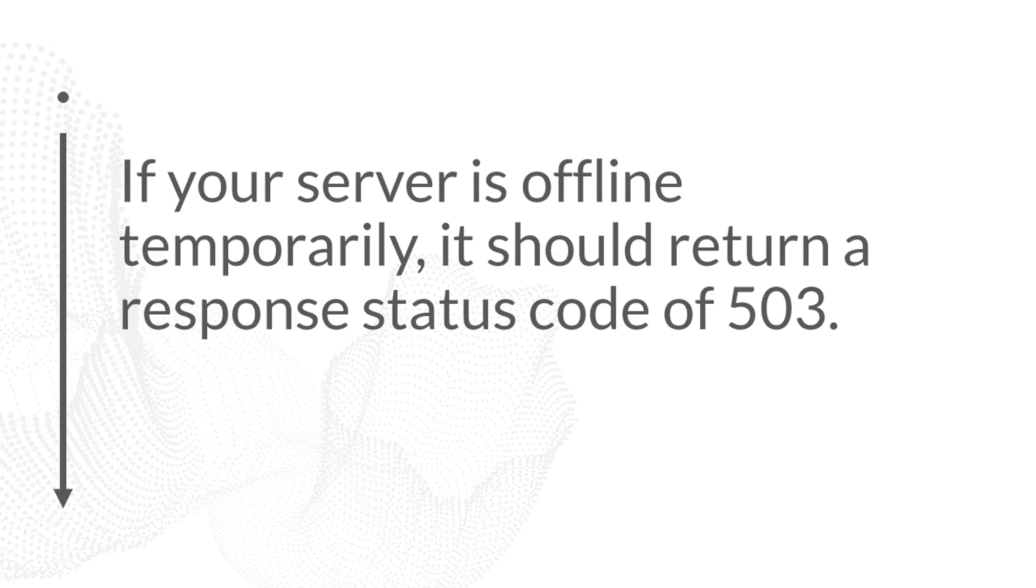If your server is offline, and it's offline temporarily down for maintenance, let's say, then it should correctly return the response status code of 503. But if your server is down for maintenance and it returns a response status code of 200 instead of a 503, that's where you're going to run into trouble, because the actual status conflicts with the stated status of the page.